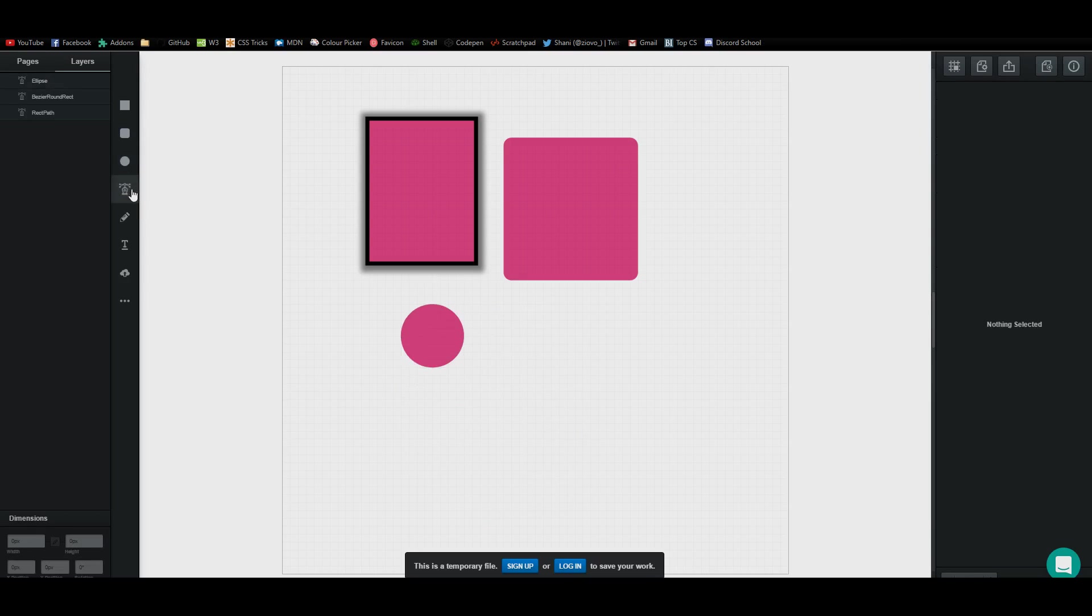You also have the pen tool. I have a video in Photoshop that teaches you how to use the pen tool and it's the same application process here. With the pen tool, you can basically make any shape you want. Say I have this free draw pencil tool and I make this messed up heart shape.